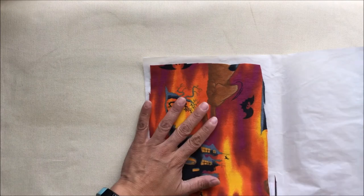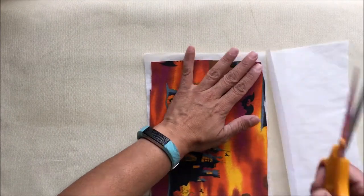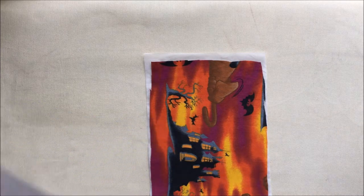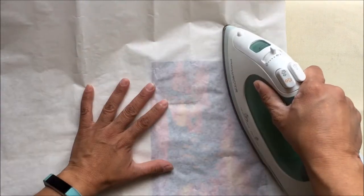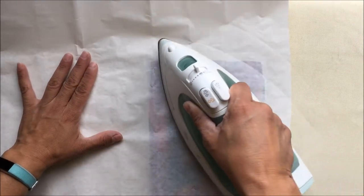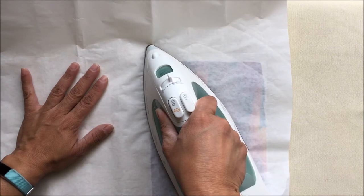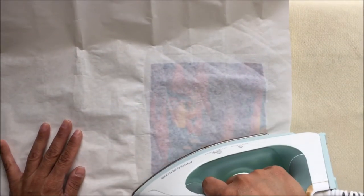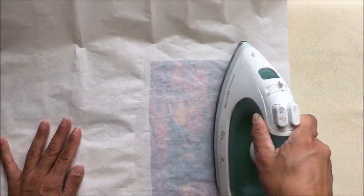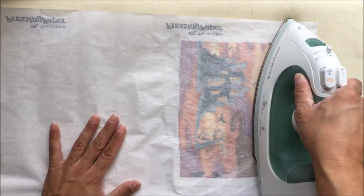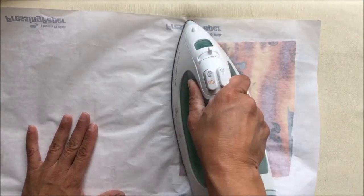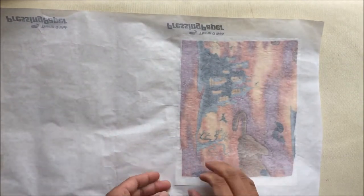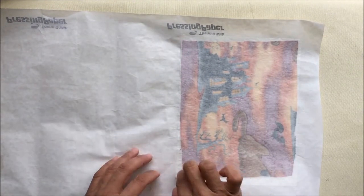I'm going to cut the fusible web slightly larger than the piece of fabric. Not too much larger, because you don't want the little bits of fusible web going everywhere. Then I put the matte on top of my fabric, and with an up and down motion, I fuse that webbing to the fabric. I've sped up this video, so I'm holding it in place for at least three to four seconds each time, and then pick up the iron and move it.